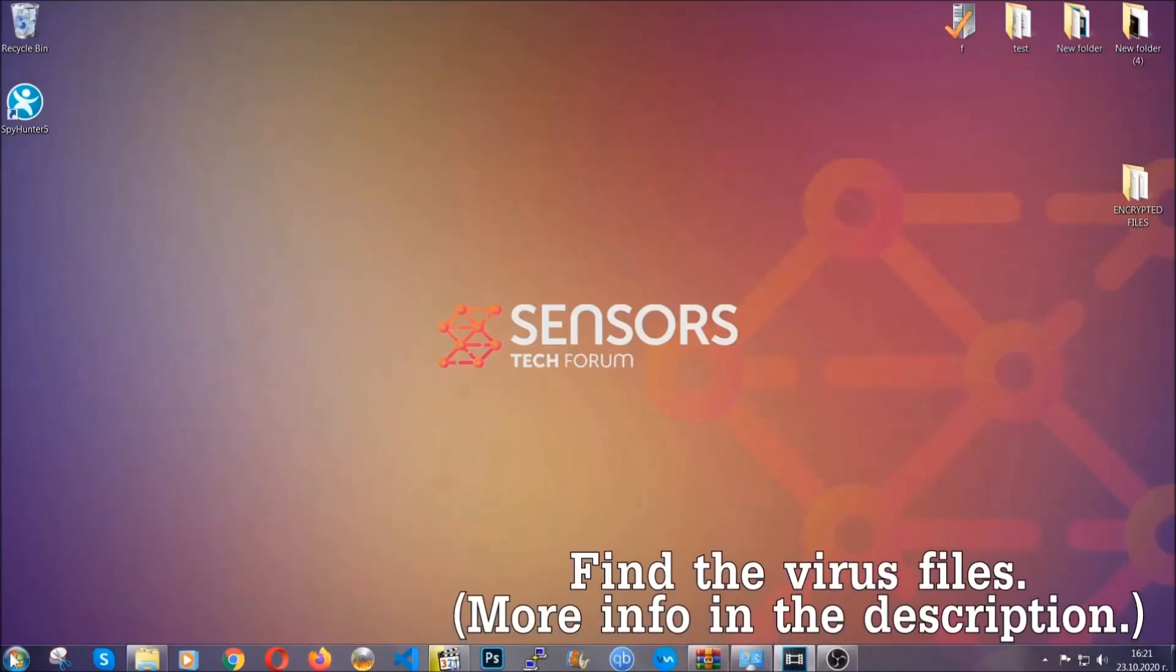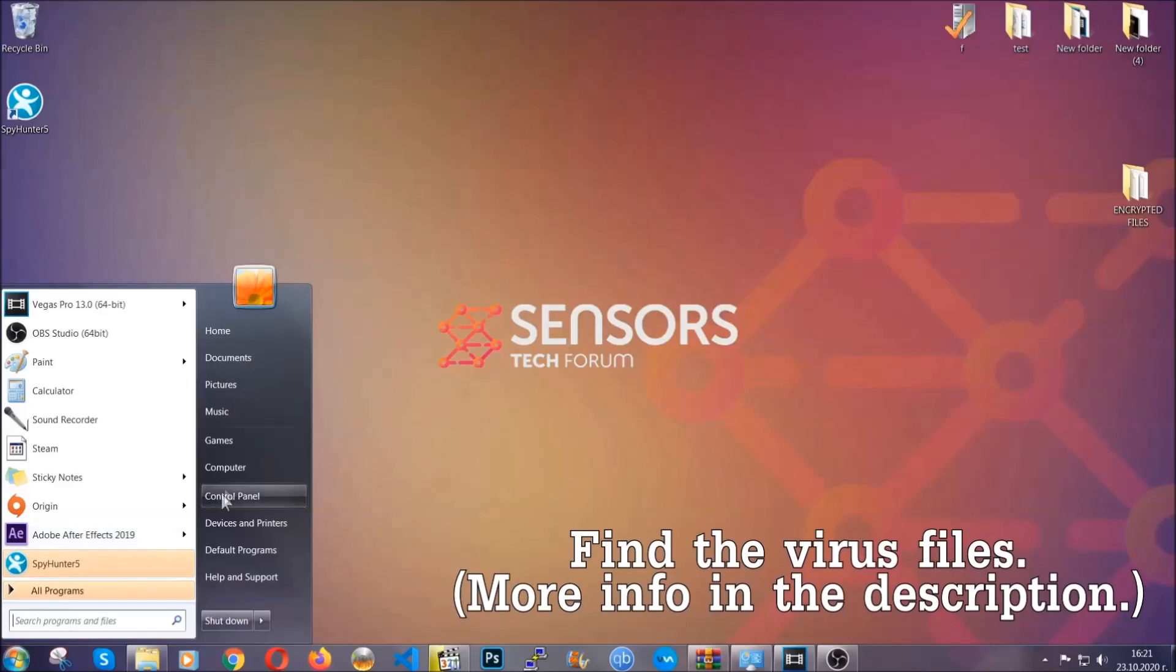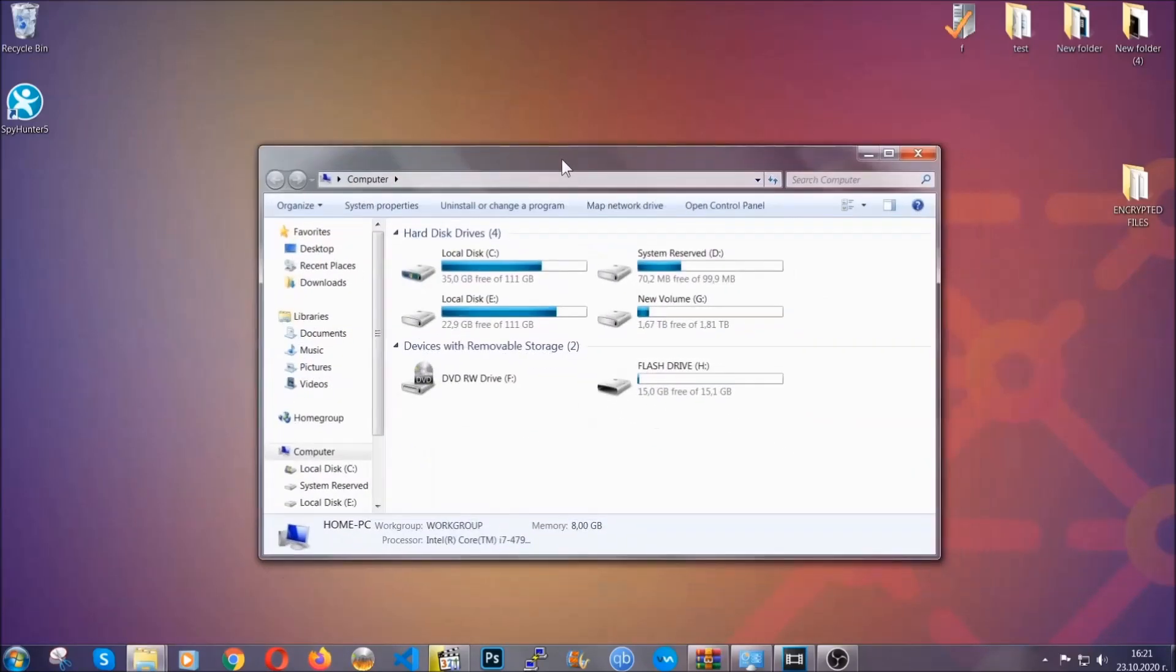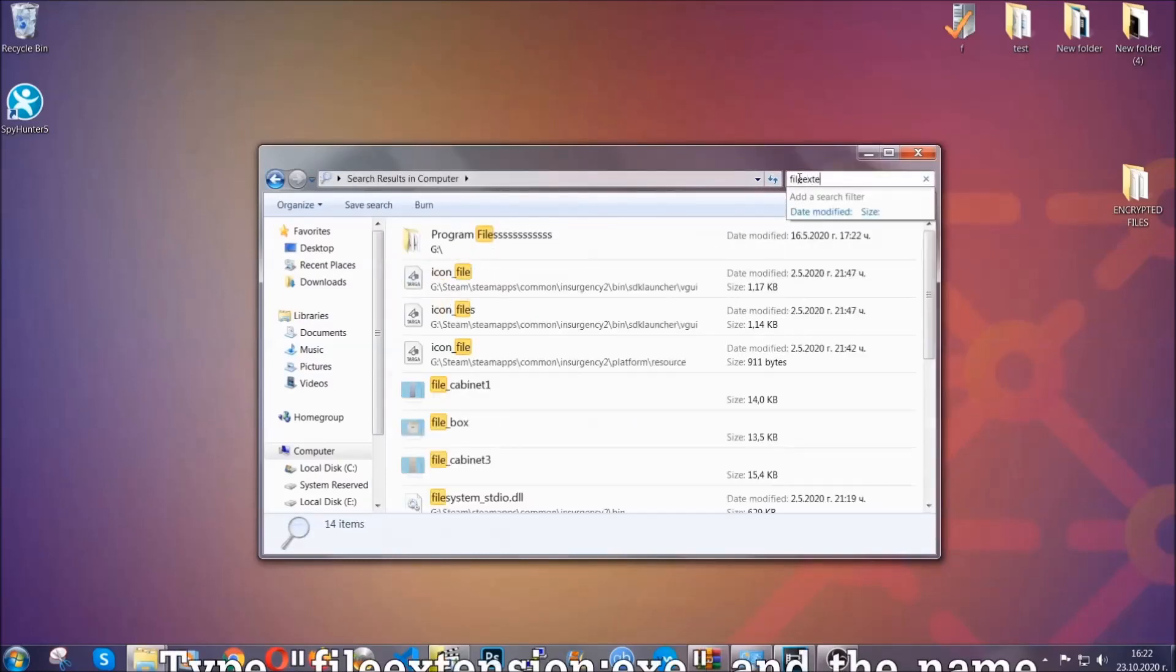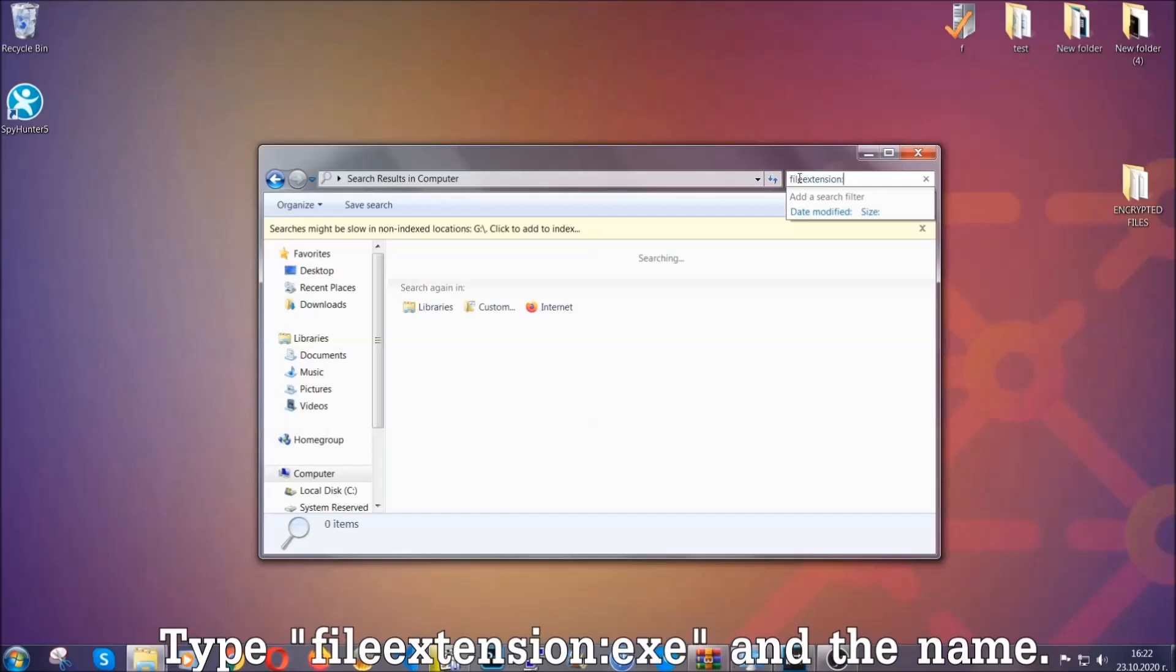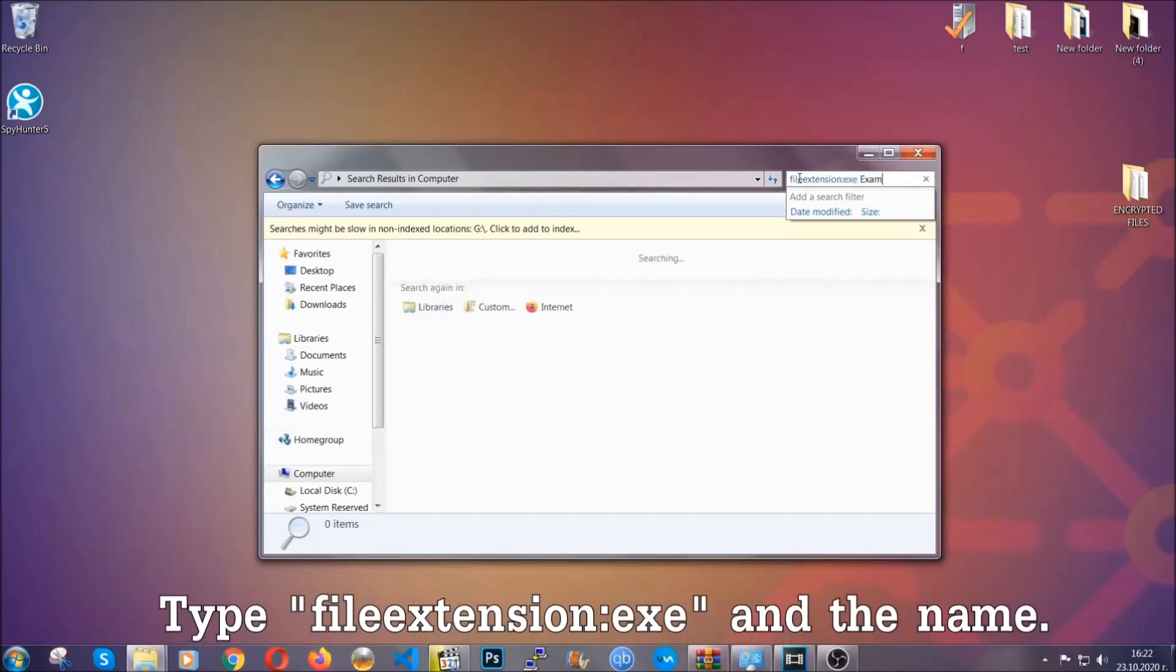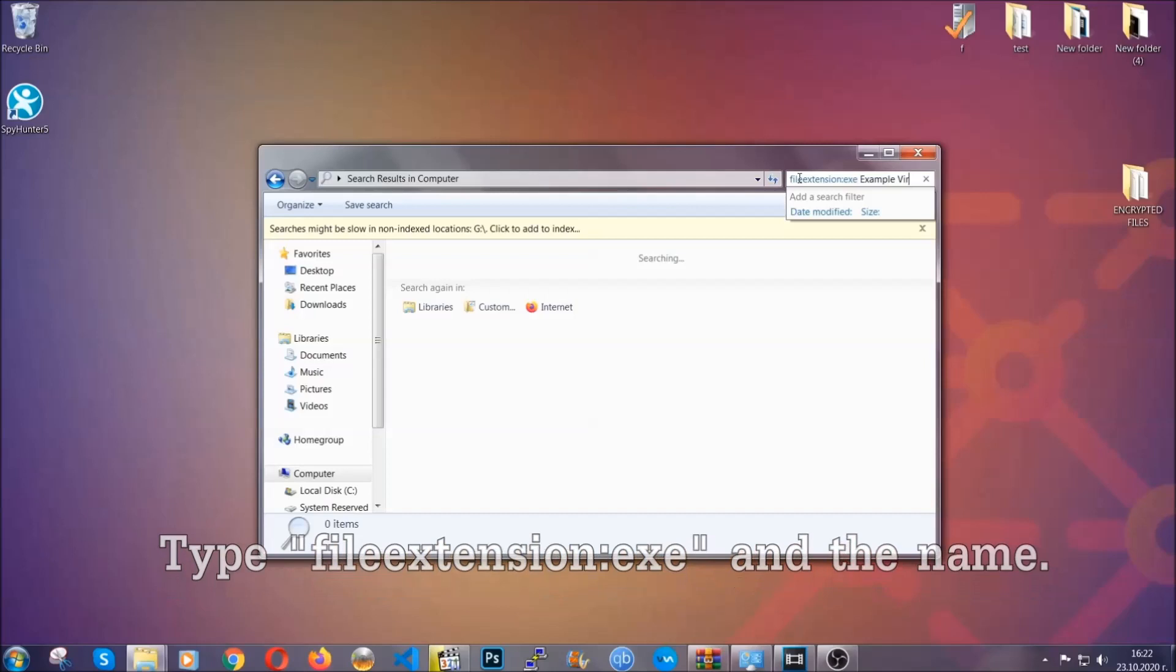To find the file, you have to know the name. Usually in the description, we upload the names of the files in the article where we do research on different viruses. So you can check if it's there. If it's not, you can check via other ways which I'm going to take you through. Now what you're going to do is open My Computer, and then you're going to type file extension, double dot, the file extension, exe in this case. Example virus name is just to show you how it works.